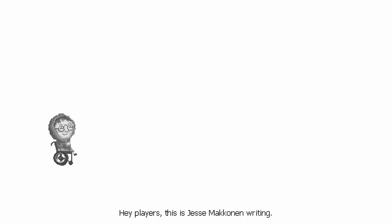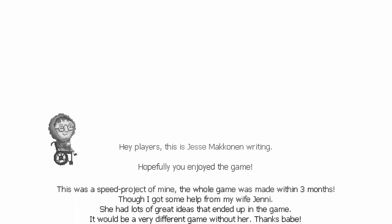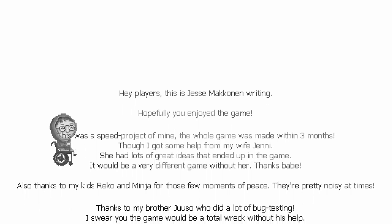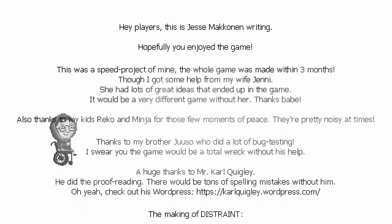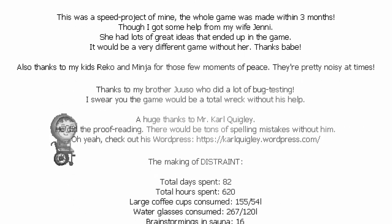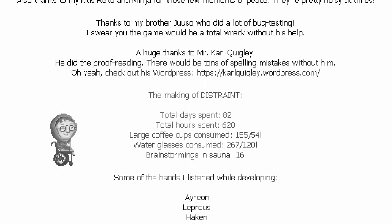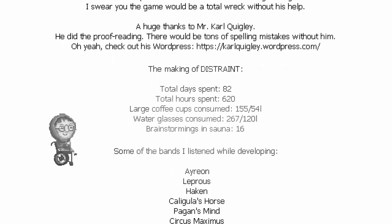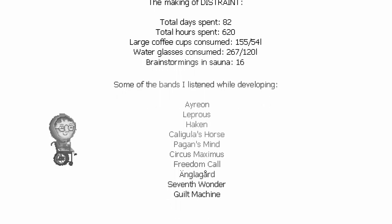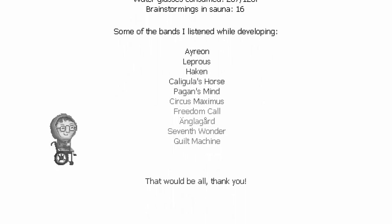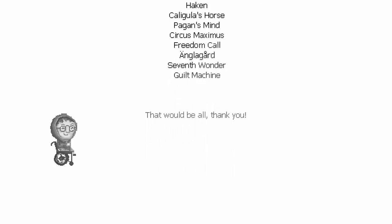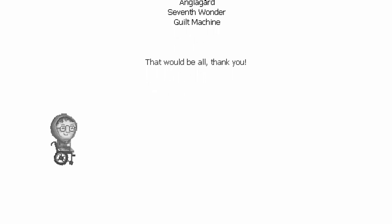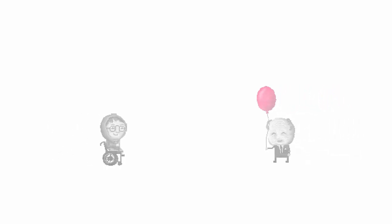Come on, elevator. I just want to get away from here. That was a pretty clever ending. They brought us all the way back to the beginning. Is there something happening right now, other than credits? I'm holding down the D key to see if I'm moving. Nope, just going slowly. So that was Distraint. It was not a very long game, but it's pretty... Wait a minute. Hey players, this is Jesse Maconan writing. Hopefully you enjoyed the game. This is a speed project of mine. The whole game is made within three months, though I got some help from my wife, Jenny. She had lots of great ideas that ended up in the game. It would be a very different game without her. Thanks, babe. I'm not going to read this out loud. If you guys want to take a peek at it, go for it.